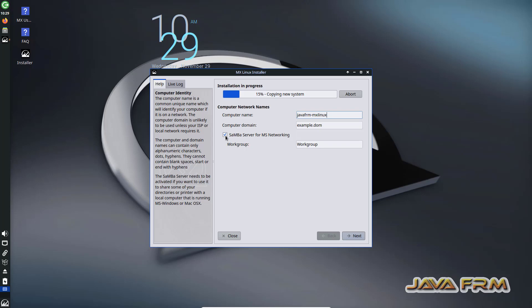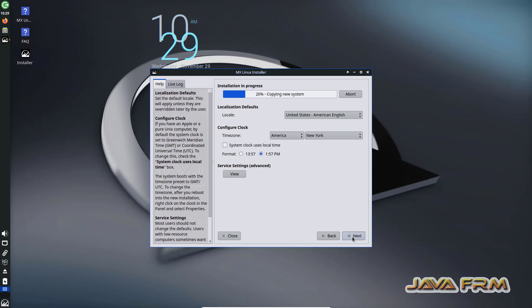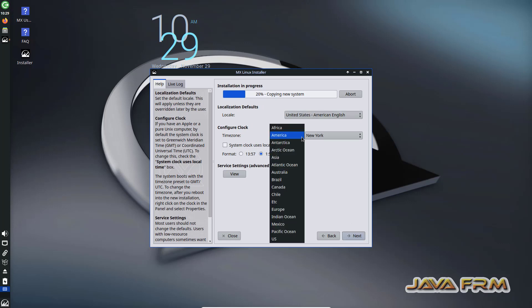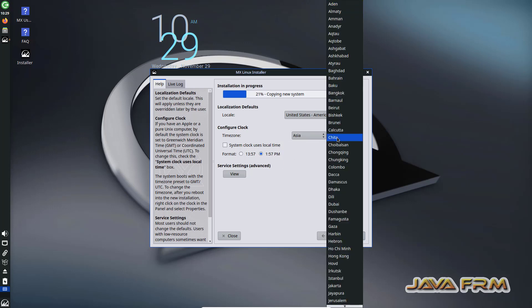The installation will be in progress. Provide the computer name. The rest of the settings — leave them as they are, they don't have any impact. I am not using any networking as of now, so you can give any name you want. Next, select the locale and clock accordingly.